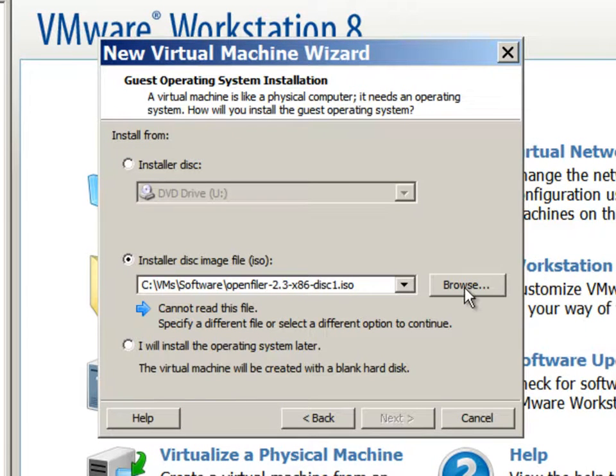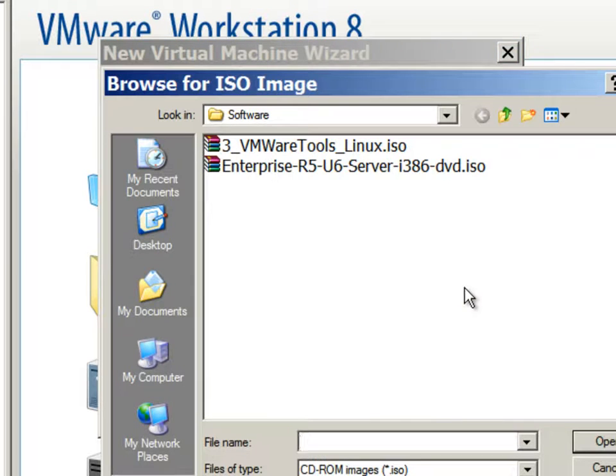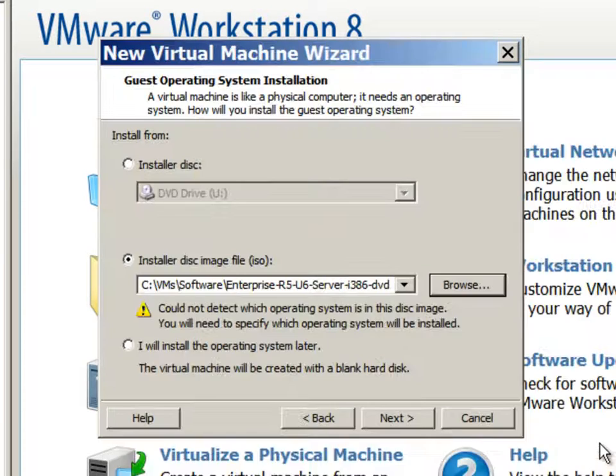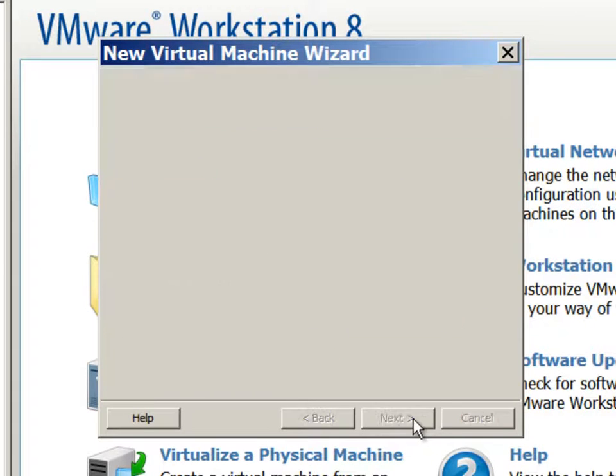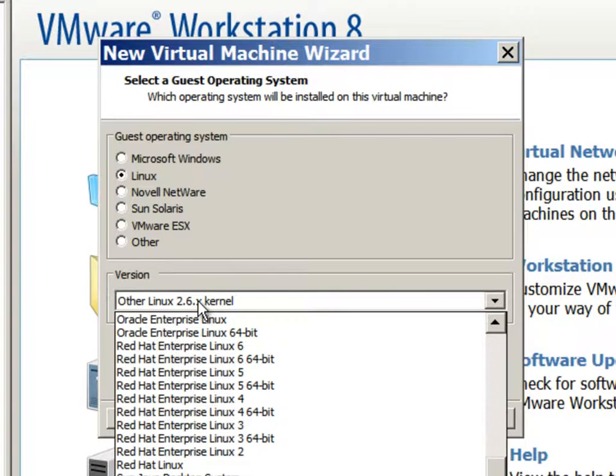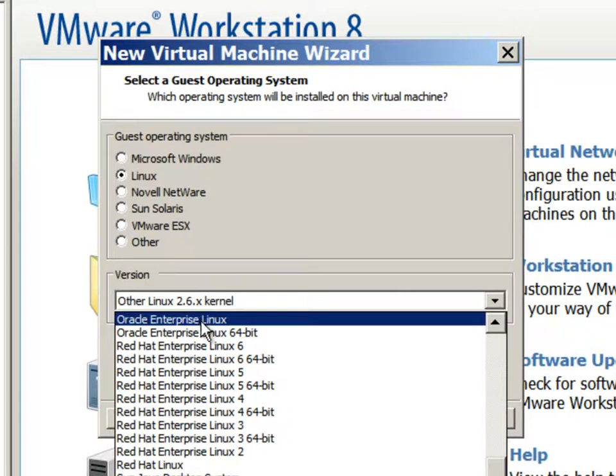Now we will choose an ISO file, which is our Linux release 5 update 6 DVD image. We will select it as a Linux, Oracle Enterprise Linux.